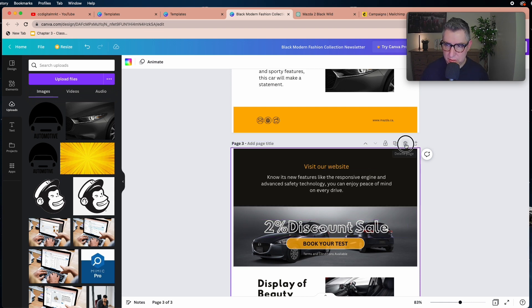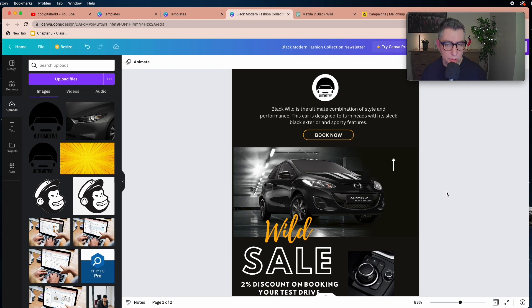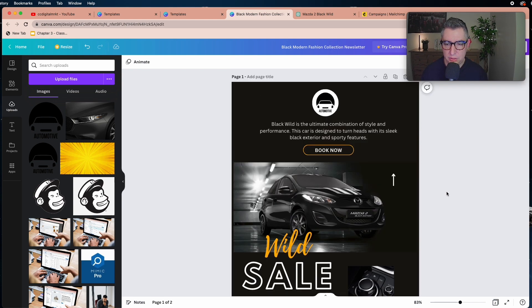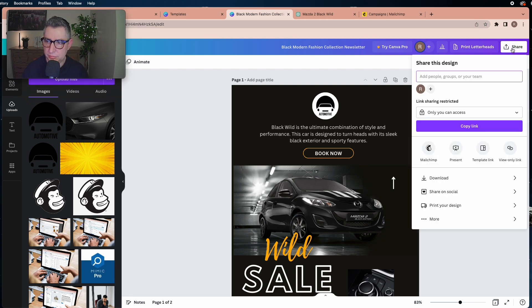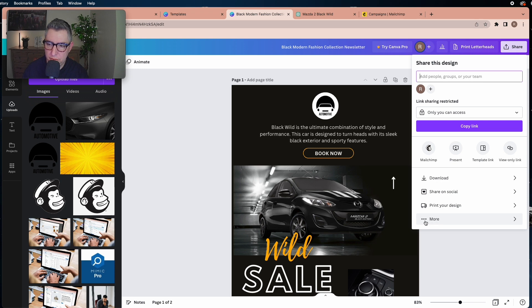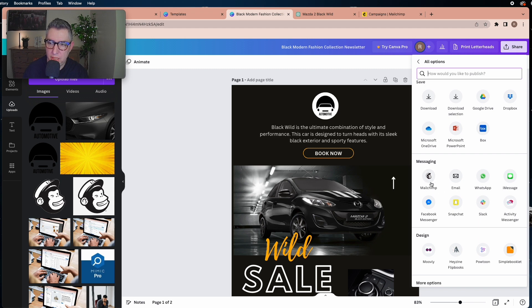When your design is ready, before exporting you need to synchronize Canva with Mailchimp. Click the Share button in the top right of your screen. If you don't see the Mailchimp option, click 'More,' scroll down to the Messaging section, and Mailchimp will be listed there — click it.